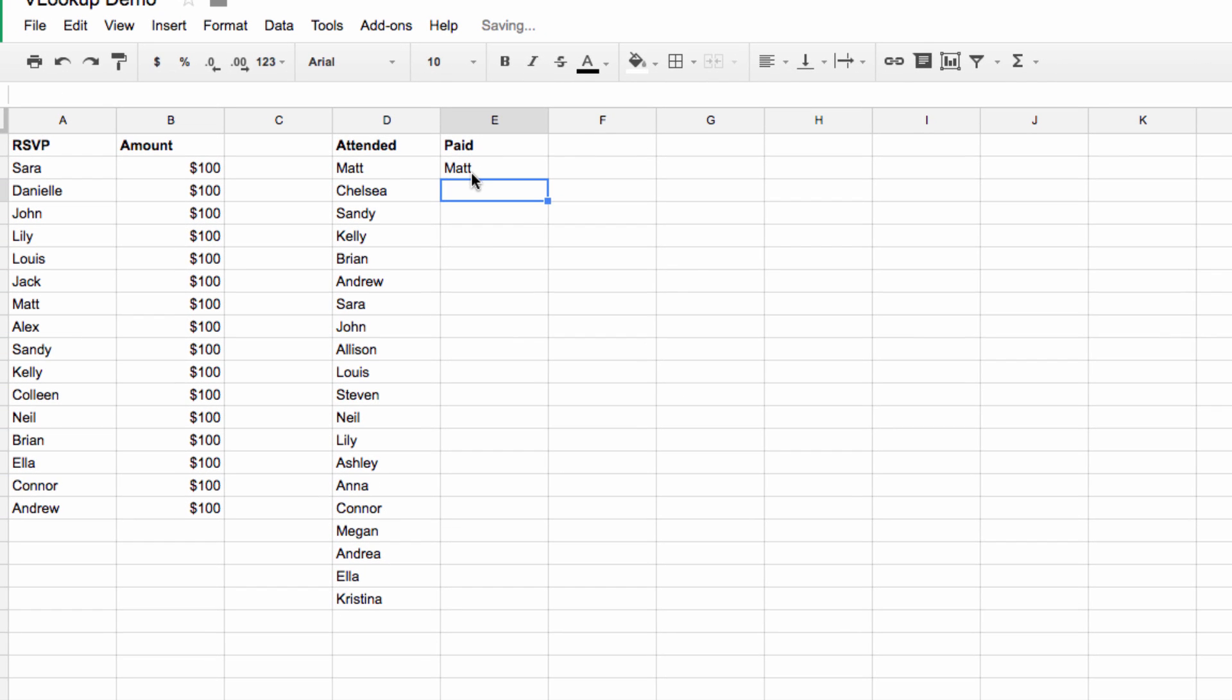Now let's extend this formula to the rest of the cells in the column. Just grab the point in the lower right hand corner of the cell, and drag it down until we've gone as far as our column to the left.